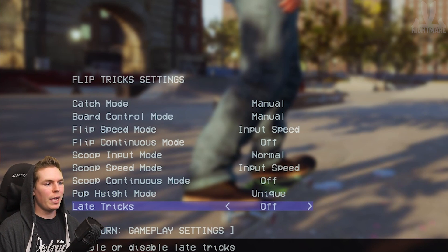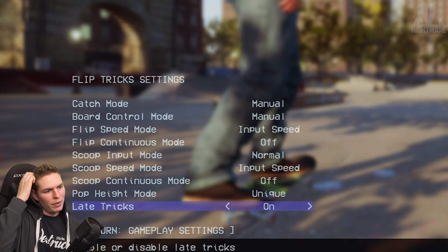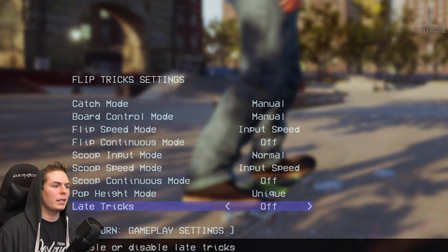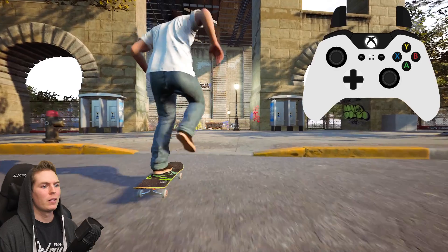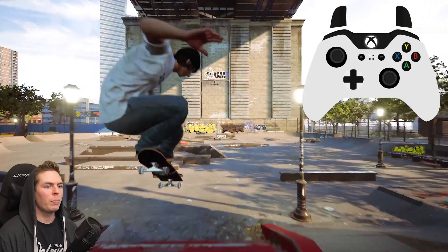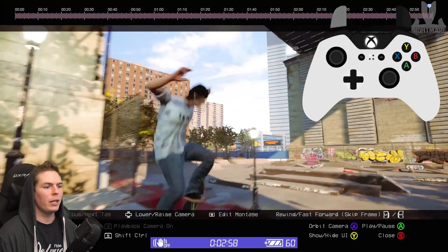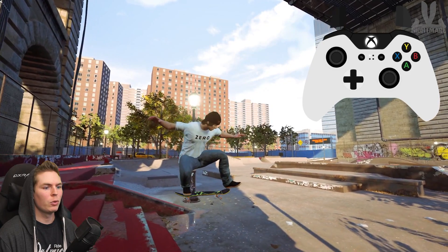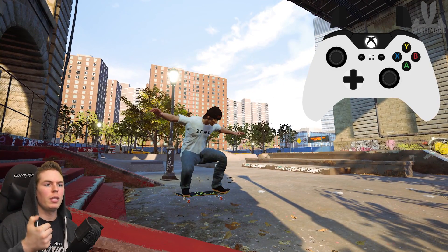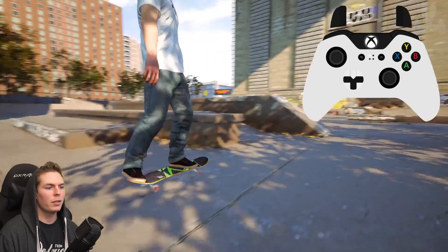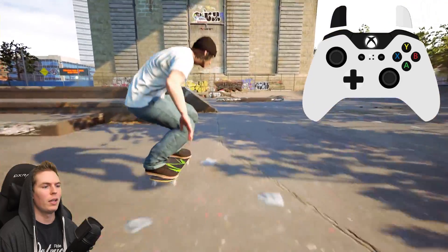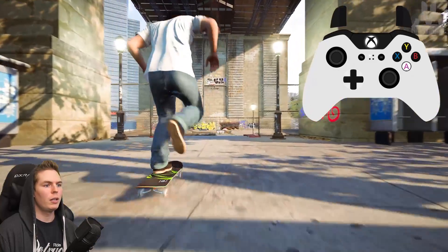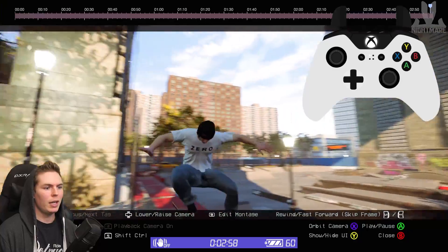Late Tricks — you definitely want to have this turned on. If you have it turned off, you won't be able to do stuff like Ollie North, one-foot late shoves, late flips, all that stuff. To do an Ollie North, as soon as you pop, you want to give it a little tiny flick. As soon as you're in the air, kick it out just a little bit as if you were doing another Ollie, except you only need the front foot flick — not the back foot. Board control mode will determine how dipped it is.